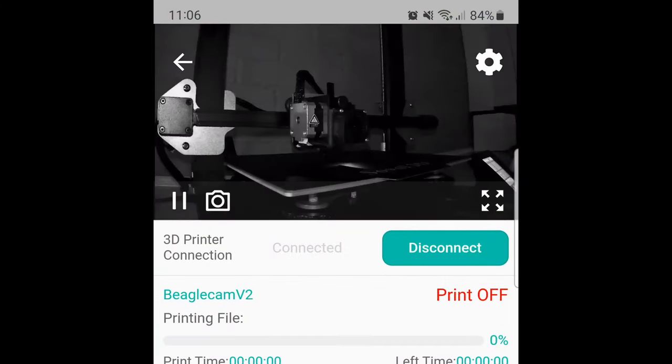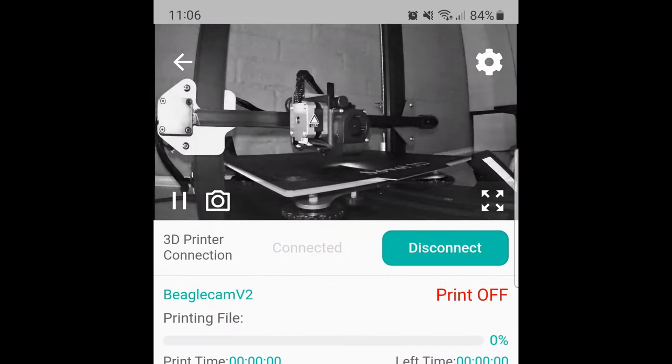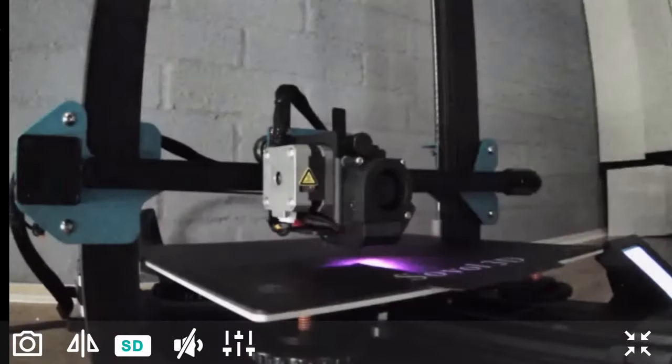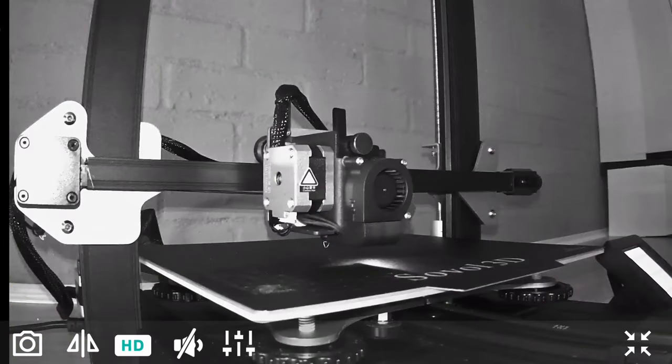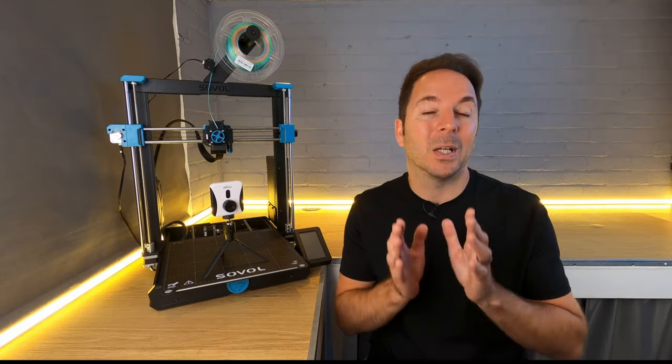The Beagle cameras can also see in the dark. You have the option of a color or black-and-white time-lapse image, so you don't even have to turn a light on if you're leaving a print running overnight.